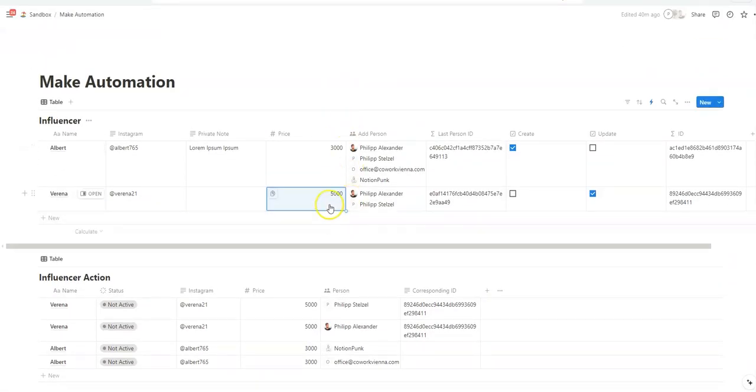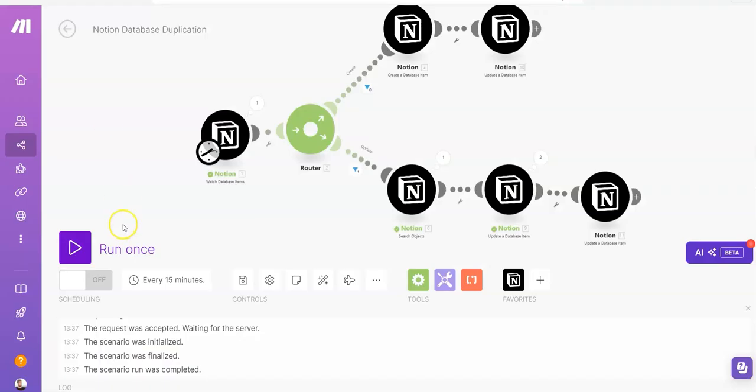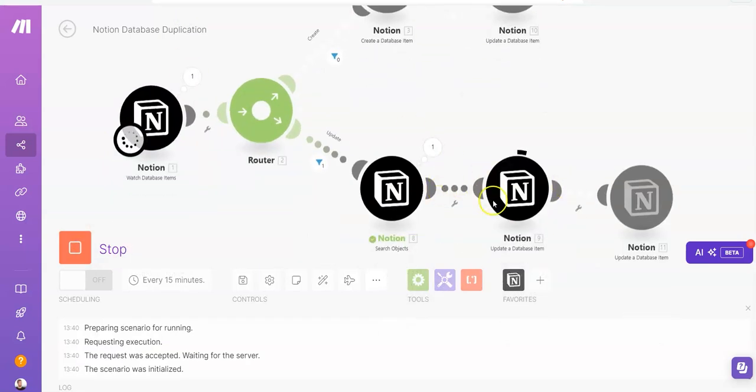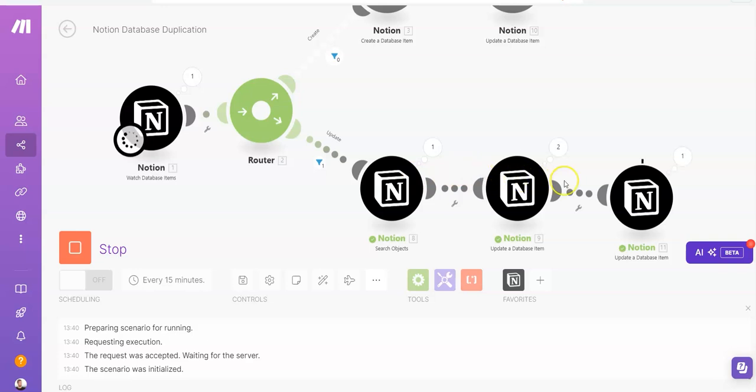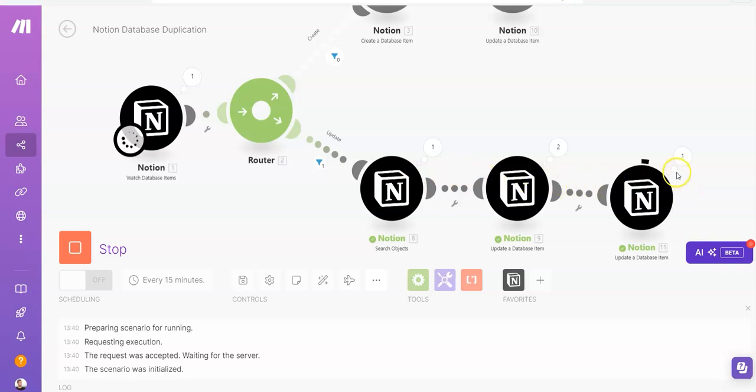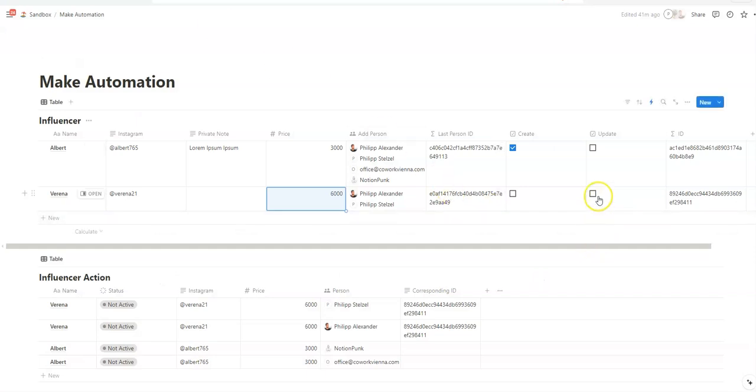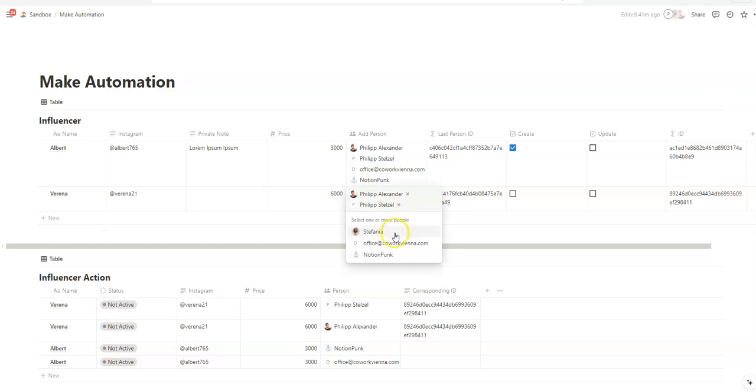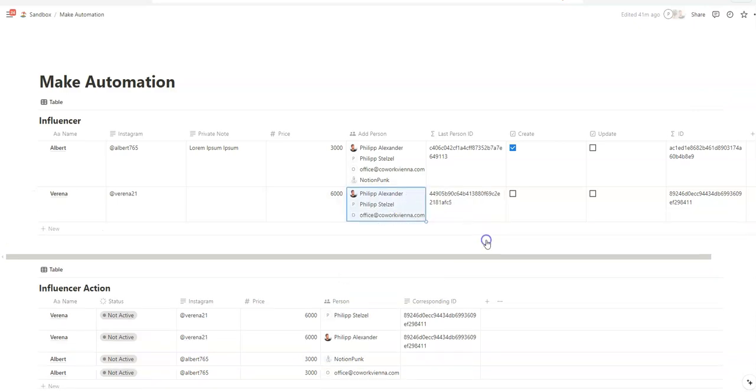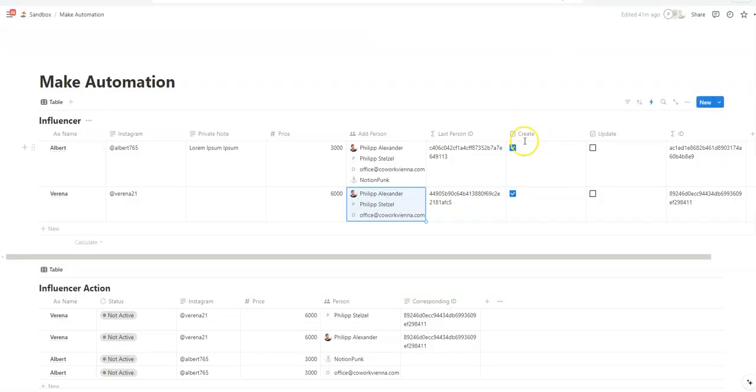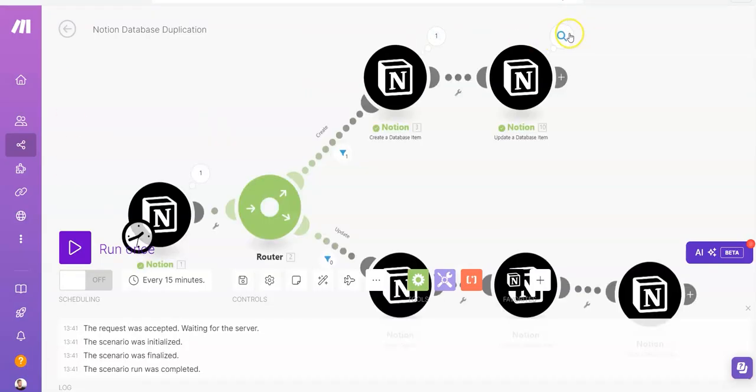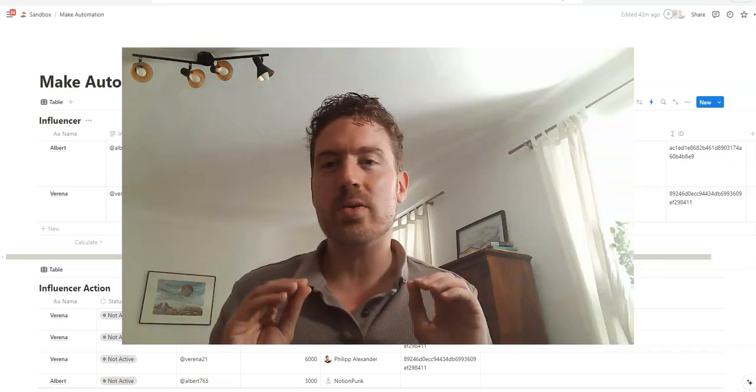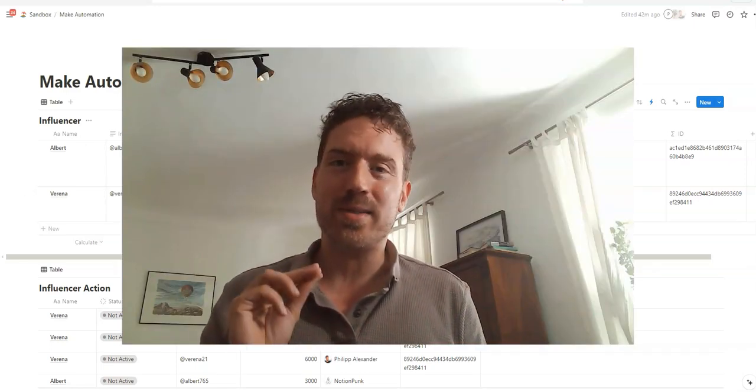And now, if we do another change here and run the automation again, it's running again in the update flow. And we see here, this is updated. And the update is removed. The check mark is removed here. And the prices were reflected here. Very well. Add a user here. Let's say co-work Vienna. And let's run the automation. So now we have the create check mark. It's here. It's running through. And the check mark from create, from the create property is removed. And that is how you create and update databases in Notion.